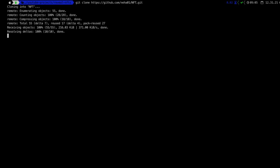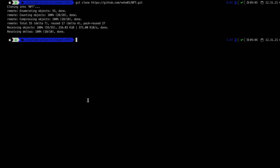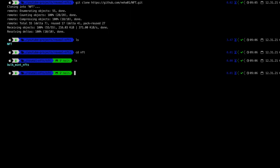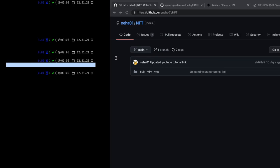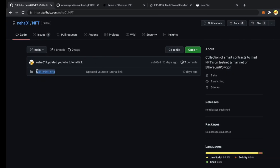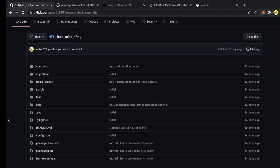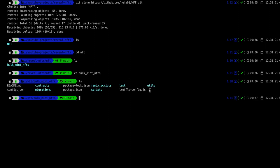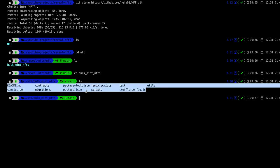This is going to clone that repository into your folder wherever you typed the git clone command. If I type ls and press enter, I can see one folder got created. Going inside this folder and pressing ls, you can see there is a bulk-mint-nfts folder. Going inside that folder, I can see all the code has been cloned into the repository.